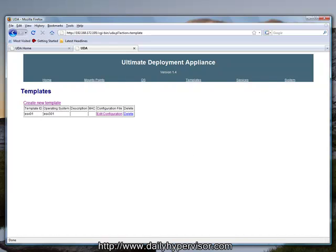That concludes setting up the UDA portion of this. Join us next time for setting up and deploying the ESX host from the UDA.